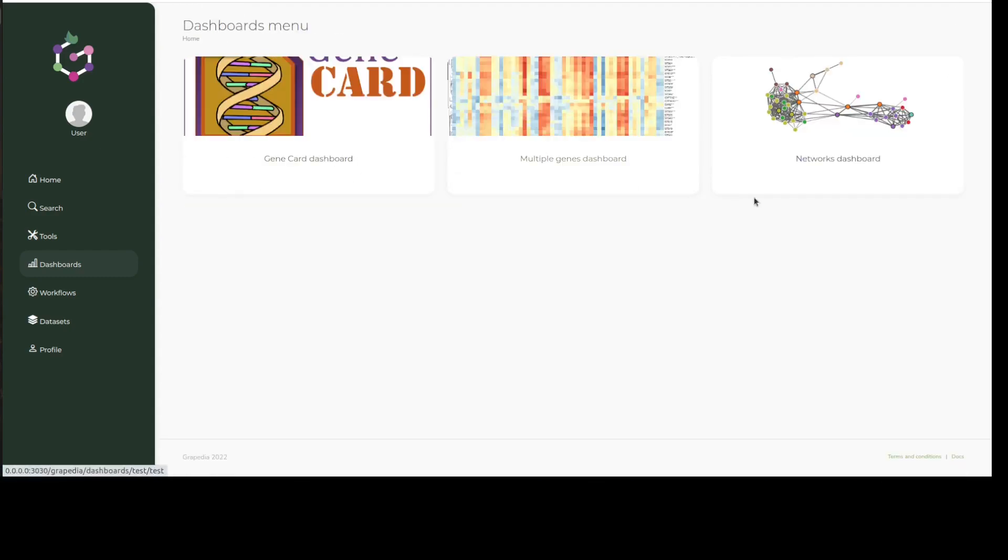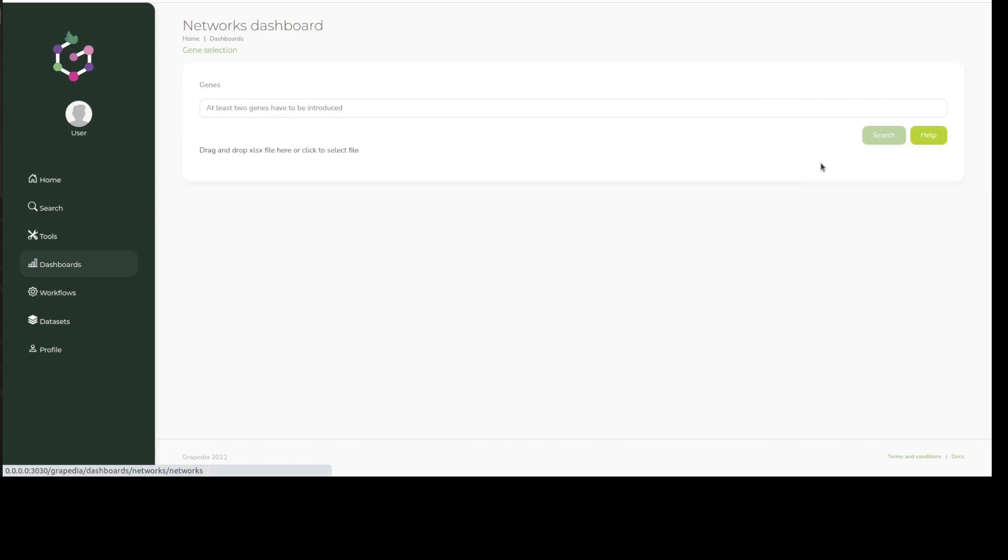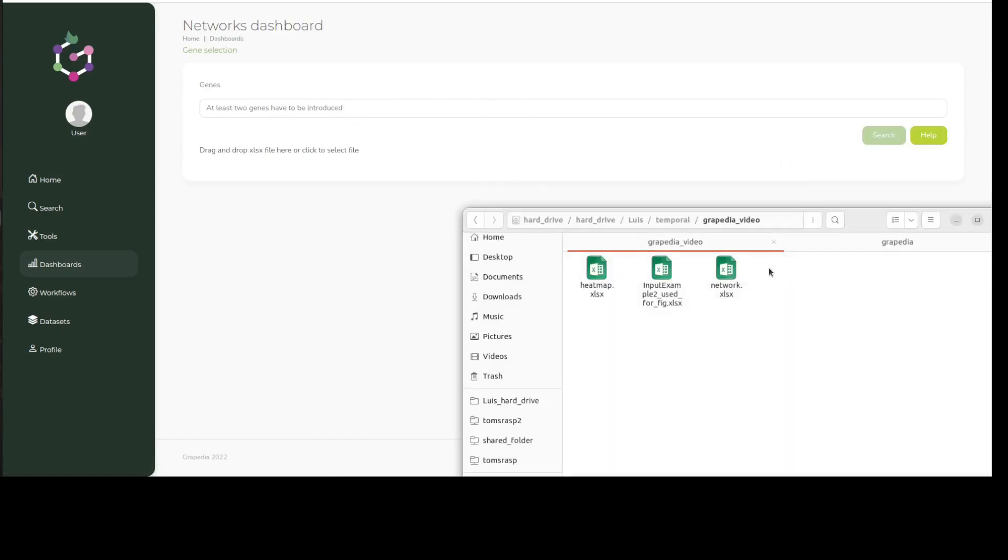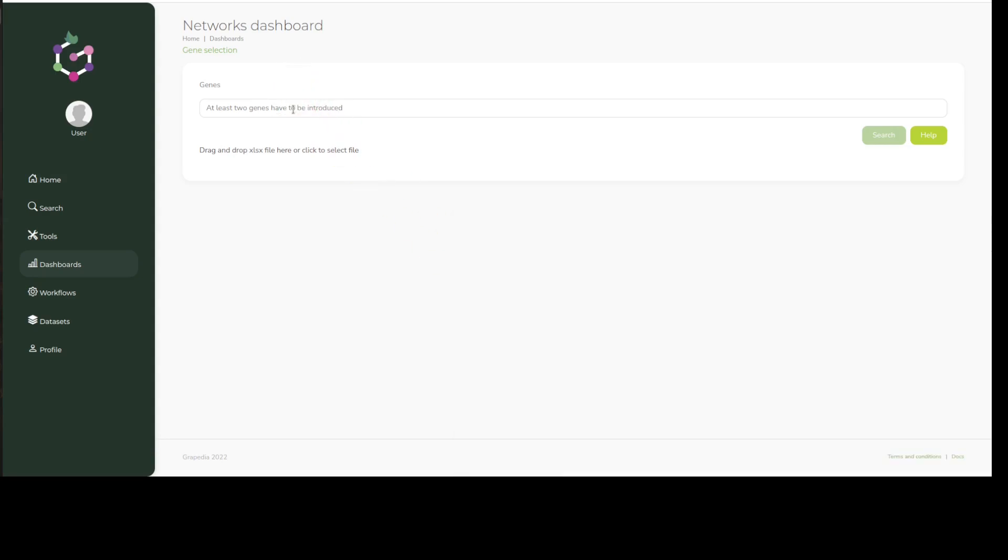The last dashboard to share with you allows us to visualize network data through nodes and edges using a Cytoscape plugin. Again, the input is a set of genes, as we can see in our example.